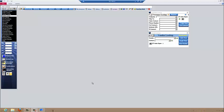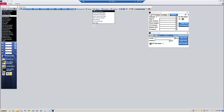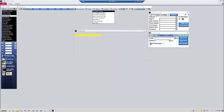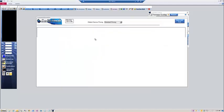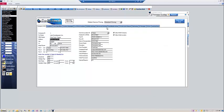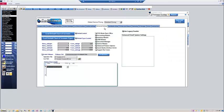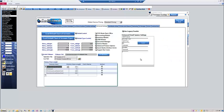To set the defaults, select Company Setup from the Setup menu. Select the company you want to adjust the settings for, then click the Advanced Settings tab.